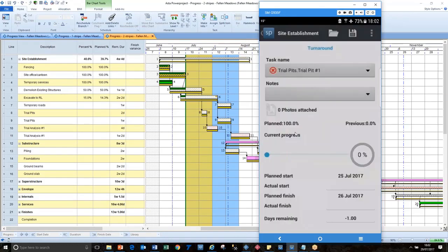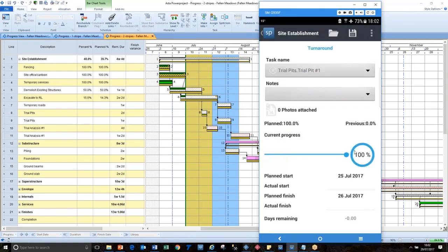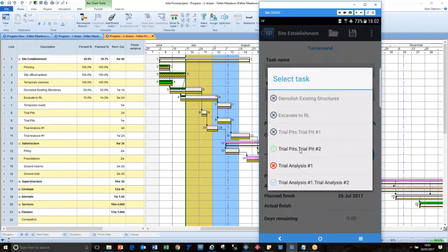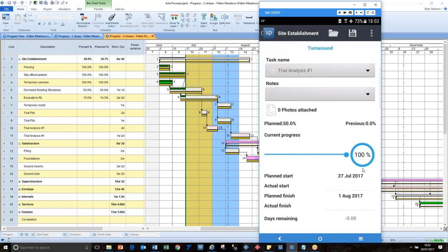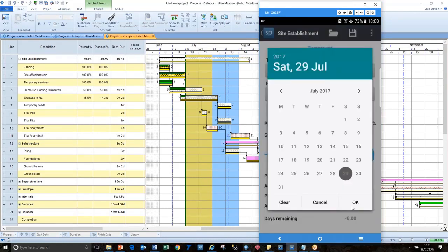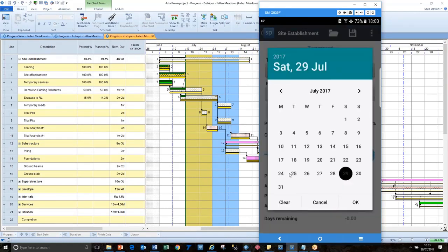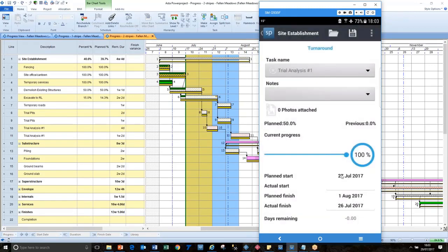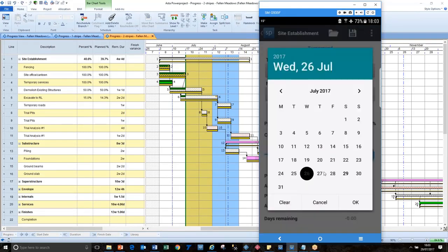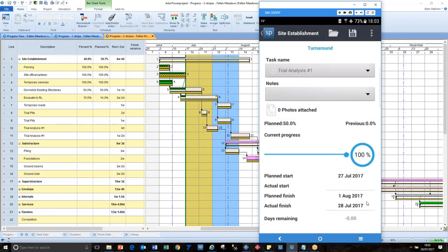And then we're going on to the next. So it gets a little bit laborious at this stage, and you've just got to go through each task in turn and record it. But that's quite right. We haven't done anything to trial pits to where trial analysis. That's gone better than expected, because even though we should only be 50 percent complete, we have finished that. And we should have finished it on the first. But in fact, we finished it on the 26th. We didn't start it till the 27th. So it only took us a day to do that. We click on save and that information is now safe on the phone.